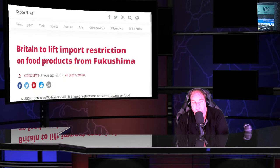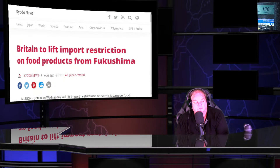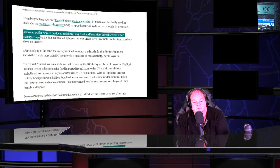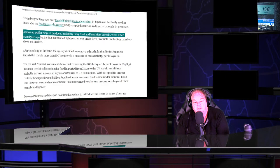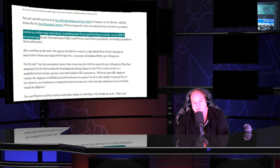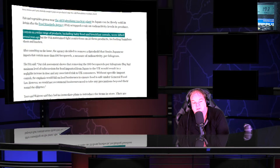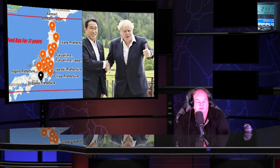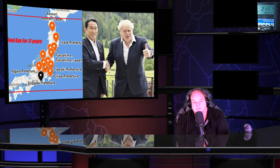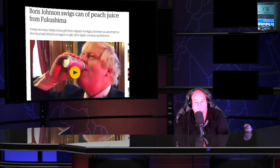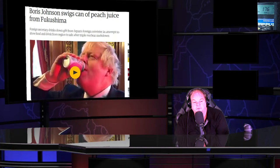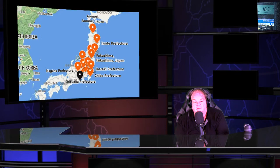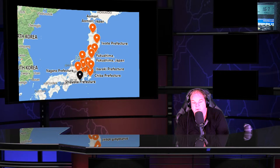Britain to lift import restrictions. This is today's story. A couple months ago, United Kingdom had already lifted controls on a wide range of products, including baby food. Before Prime Minister Boris Johnson was appointed to be the Prime Minister because he proved to be a useful idiot. With a handshake now, he has set the stage for everybody to be poisoned. This is Boris Johnson drinking peach juice from Fukushima. Why is that a headline? Because it's from Fukushima, which is in the middle of a nuclear wasteland.